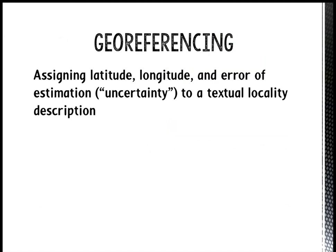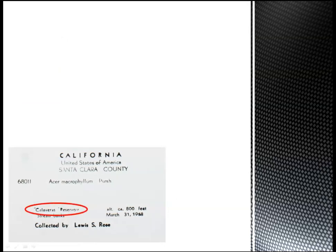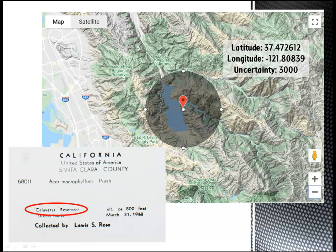Georeferencing is assigning a decimal latitude and longitude, along with some estimation of the uncertainty of that assignment, to a given location described by textual information. You can think of it as putting a dot on the map to indicate where that specimen was collected. For example, if we have a specimen label that says Calaveras Reservoir, we'd find Calaveras Reservoir on a map, place a point where that specimen could have reasonably been located, and assign an uncertainty radius that encompasses the region where that specimen could have been located, given the precision of the locality data given on the specimen label. This process can get a little complicated, but we'll explain it in more detail in Module 3.